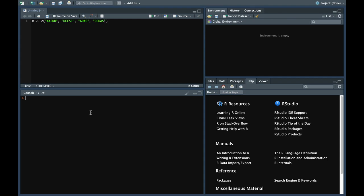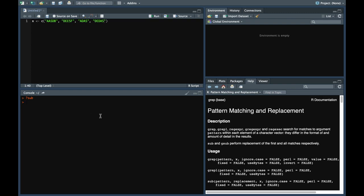If you look at the documentation of sub, it's given in the same page as grep and grepl which we discussed in the last video. It's more or less the same, but the only difference is in grep and grepl we find out if occurrences are present or not. But in sub and gsub we find out the occurrences and also replace them with certain characters.